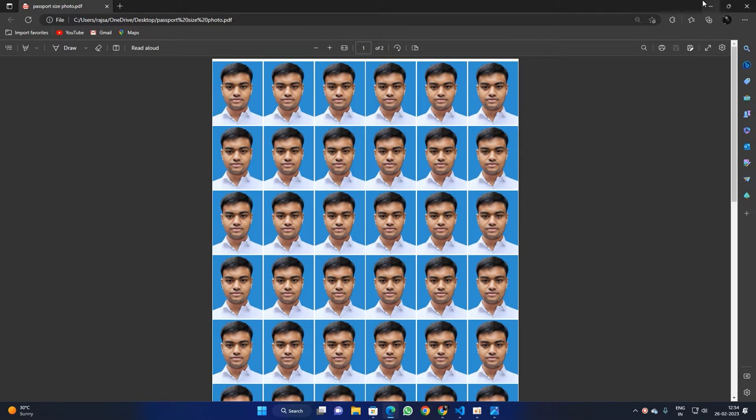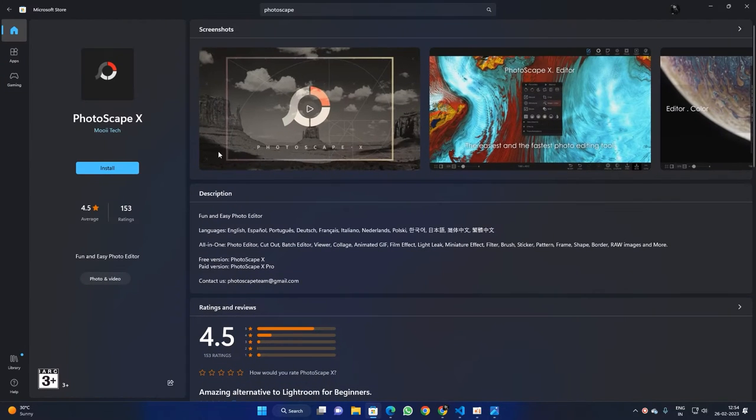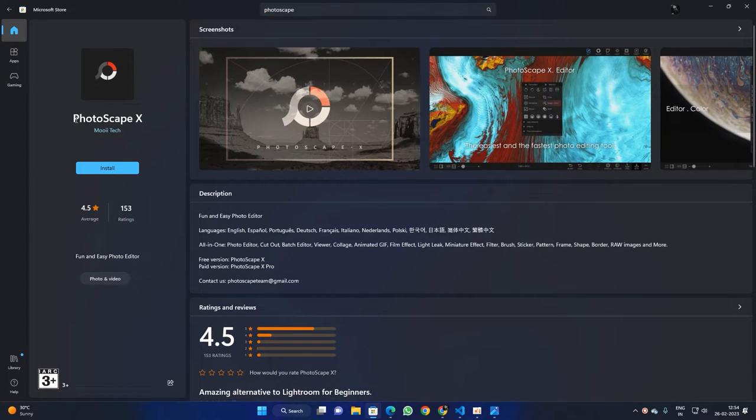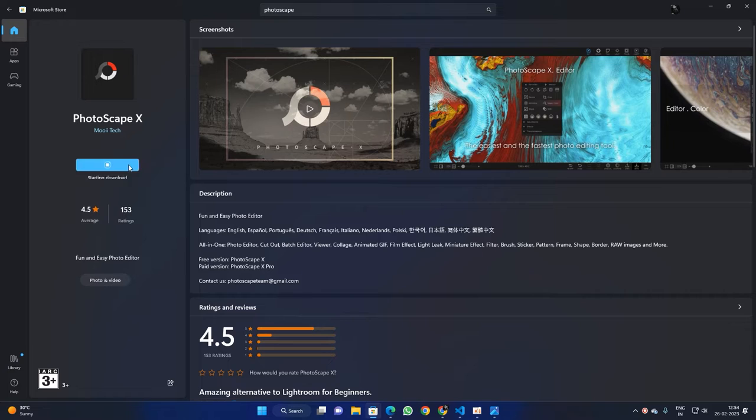For that we are going to go to the Windows Store and search for a software named PhotoScape. This is the software, it's free to download. You can download PhotoScape 10 and go to install. I'll wait for it to get installed. Okay, it's done.